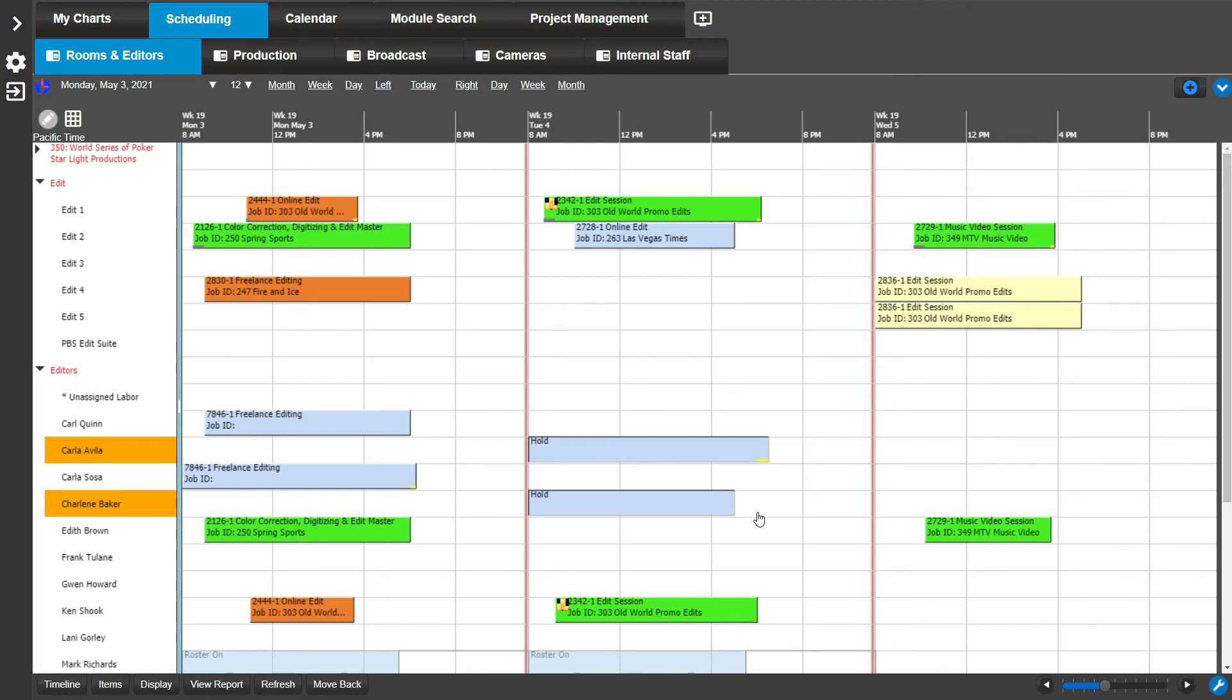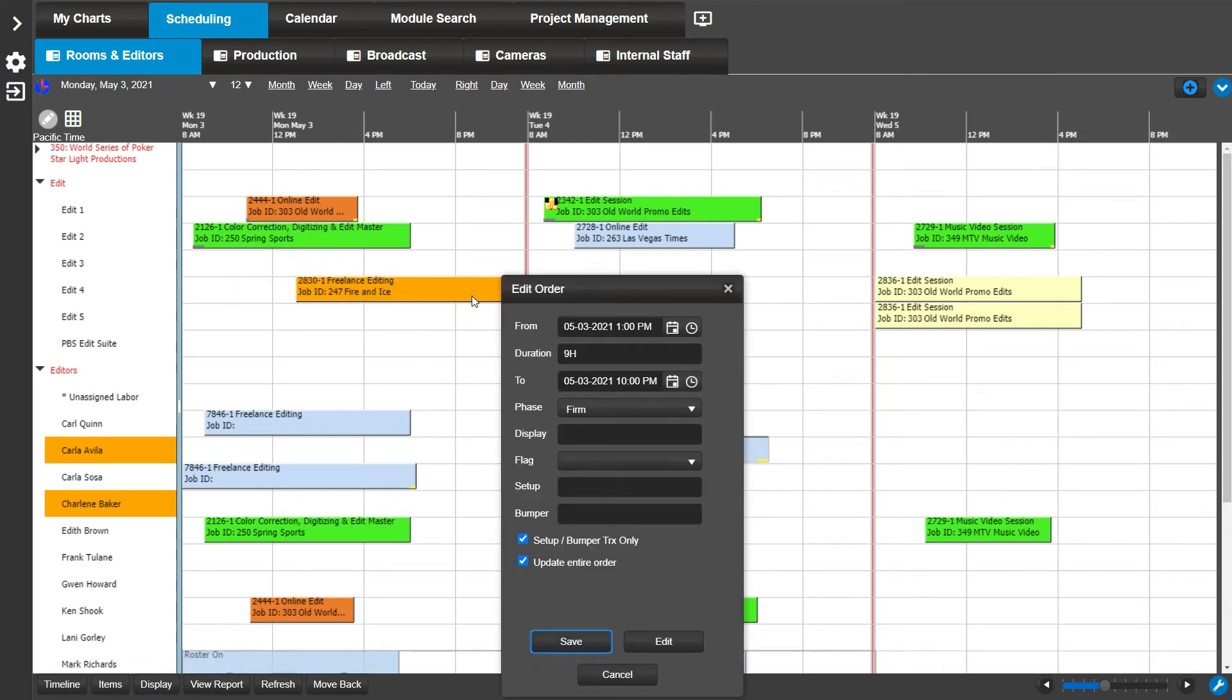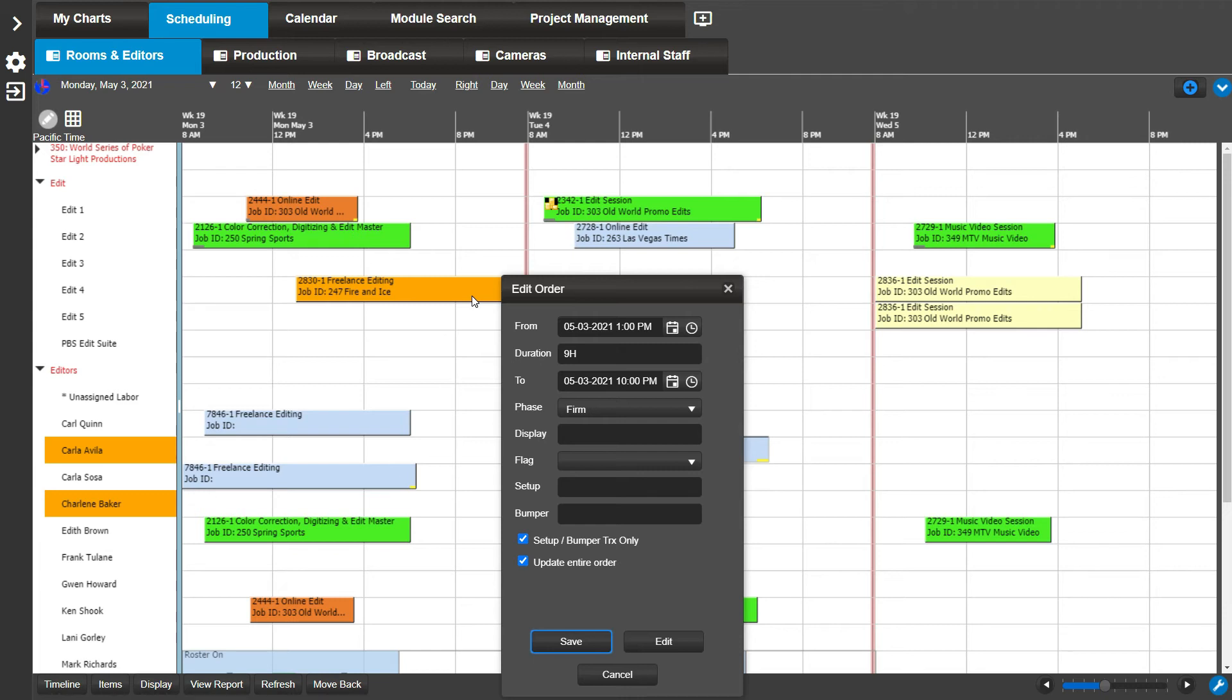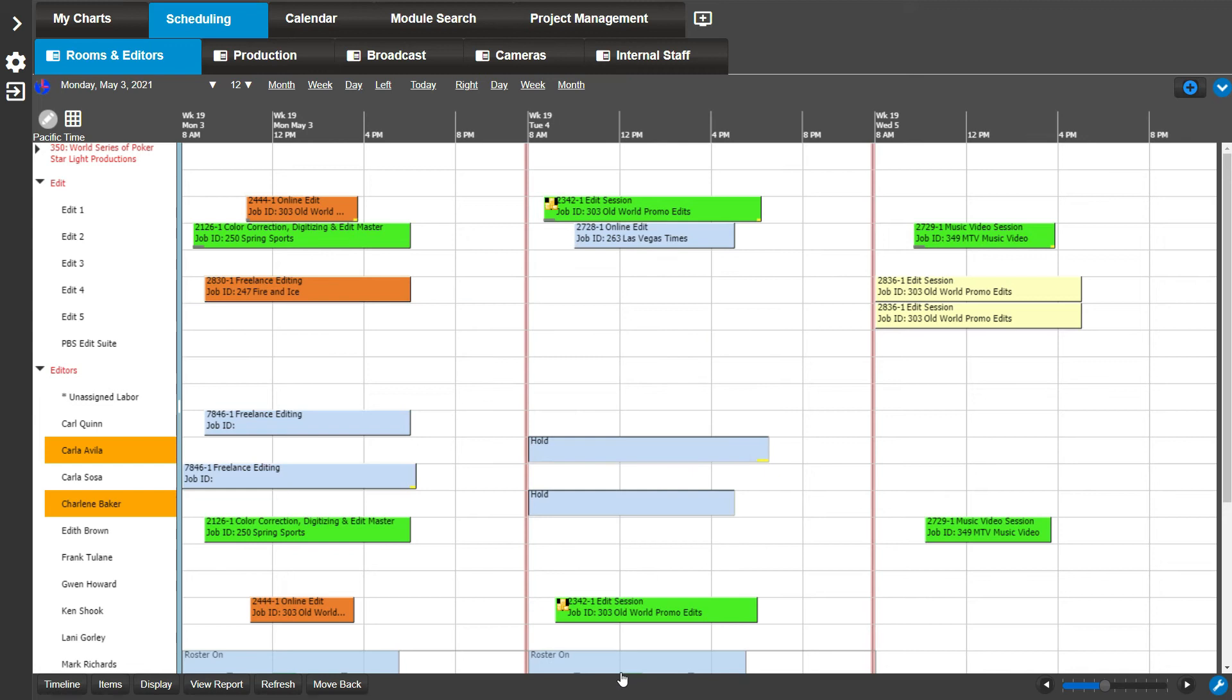When you want to move an existing booking, just left-click and drag. Notice the edit order window opens. Similar to the new booking window, this window gives you the opportunity to adjust the time range, update the phase, add a row display value, or a flag. You can also add or edit setup and bumper times.